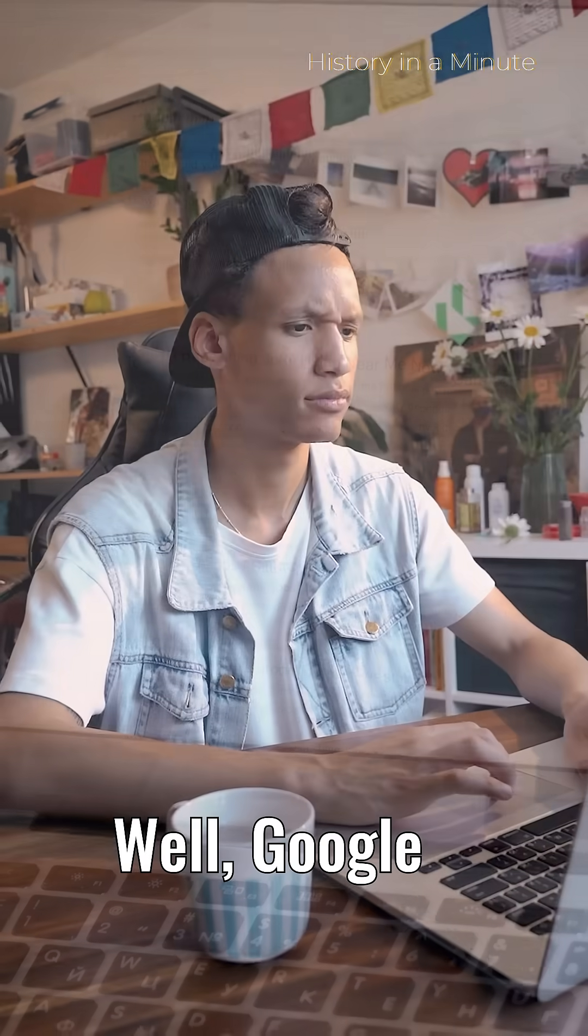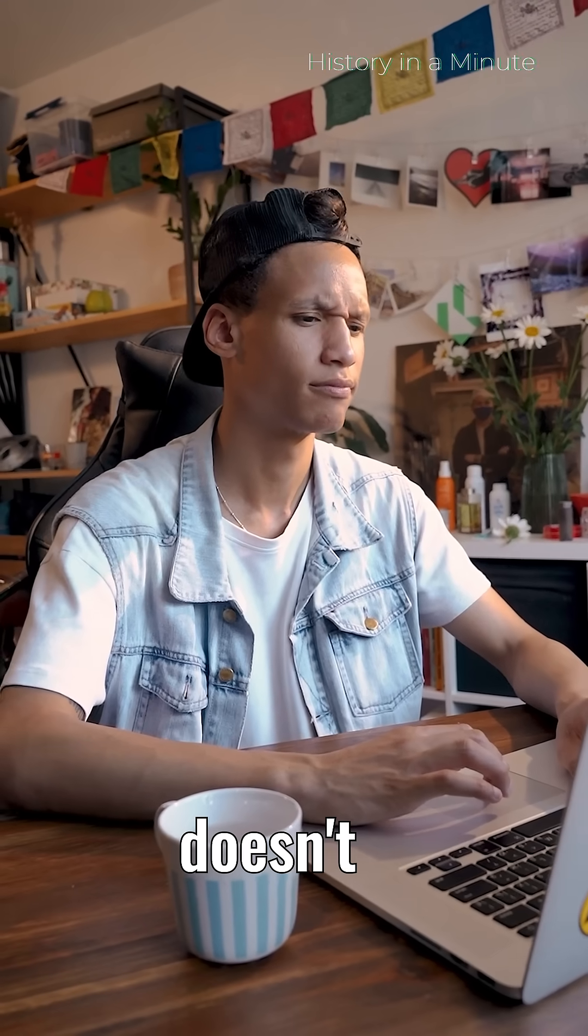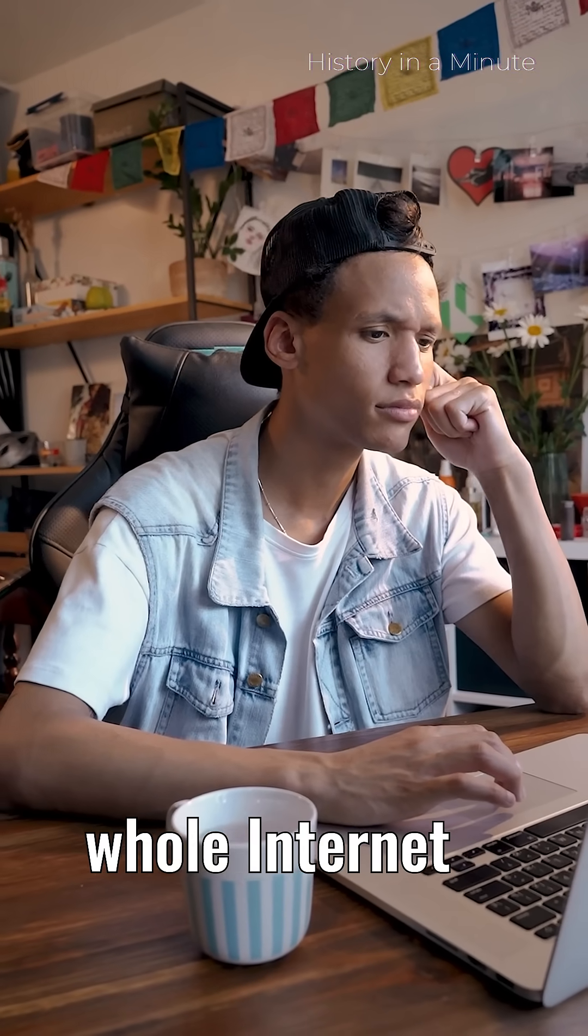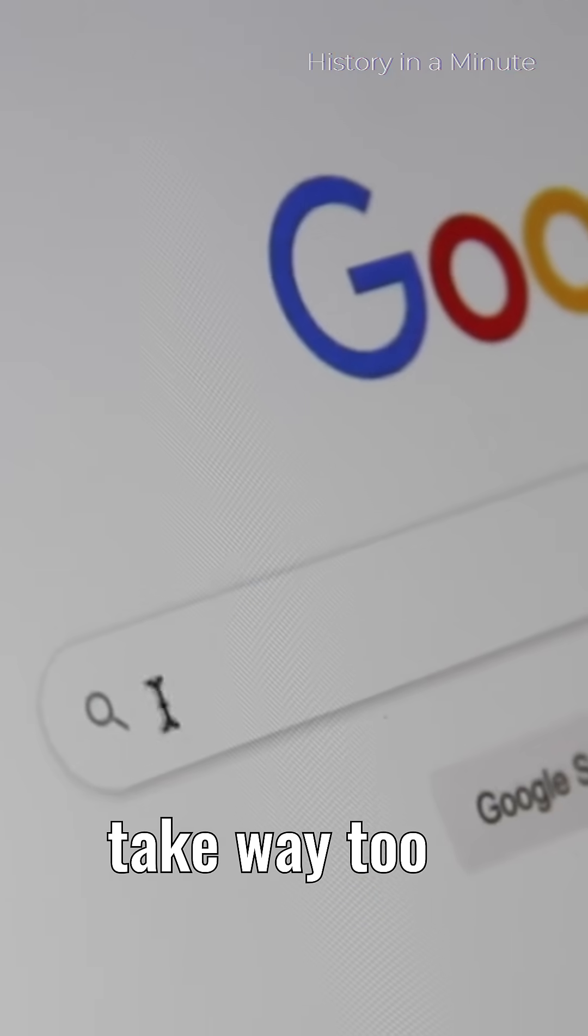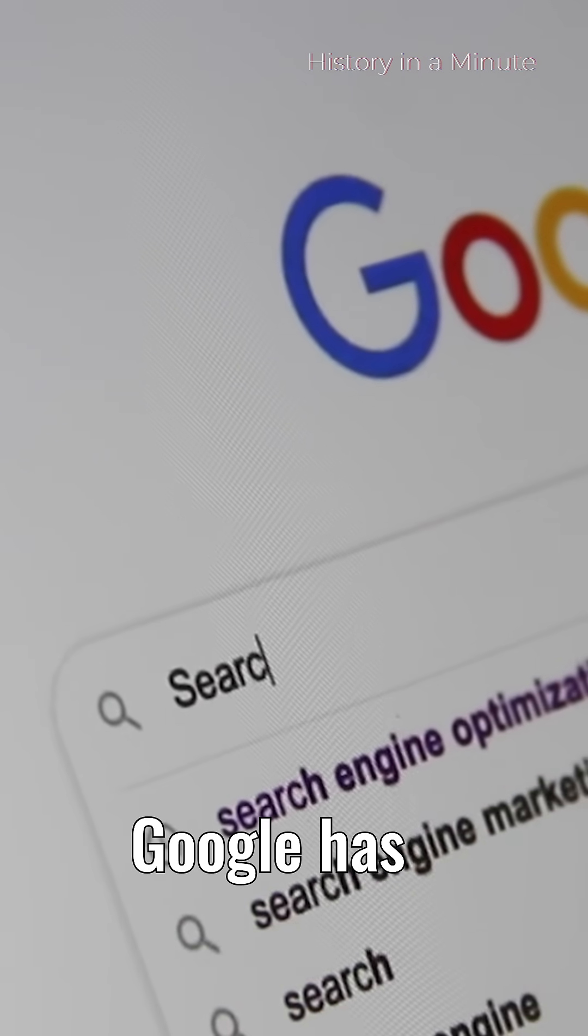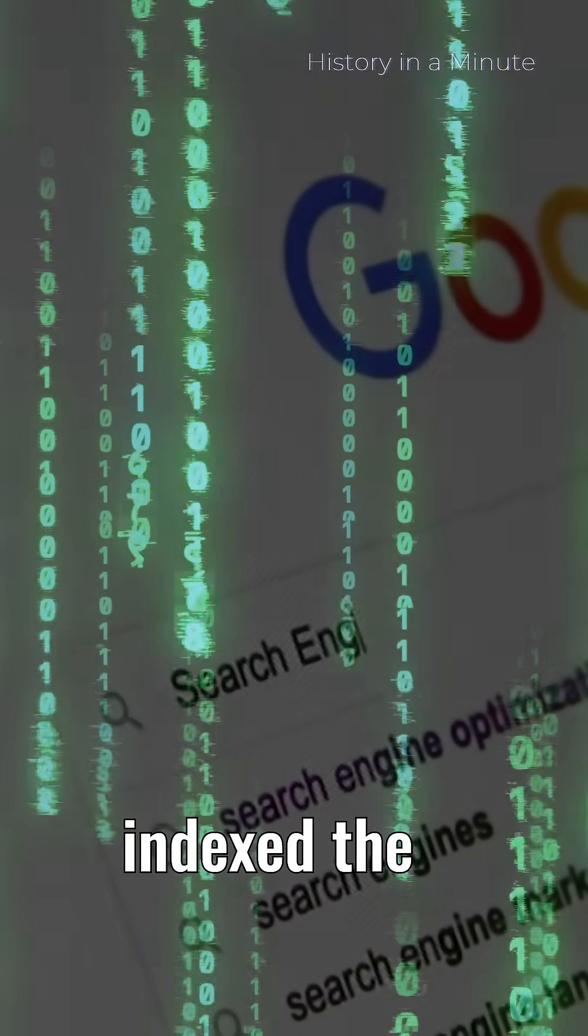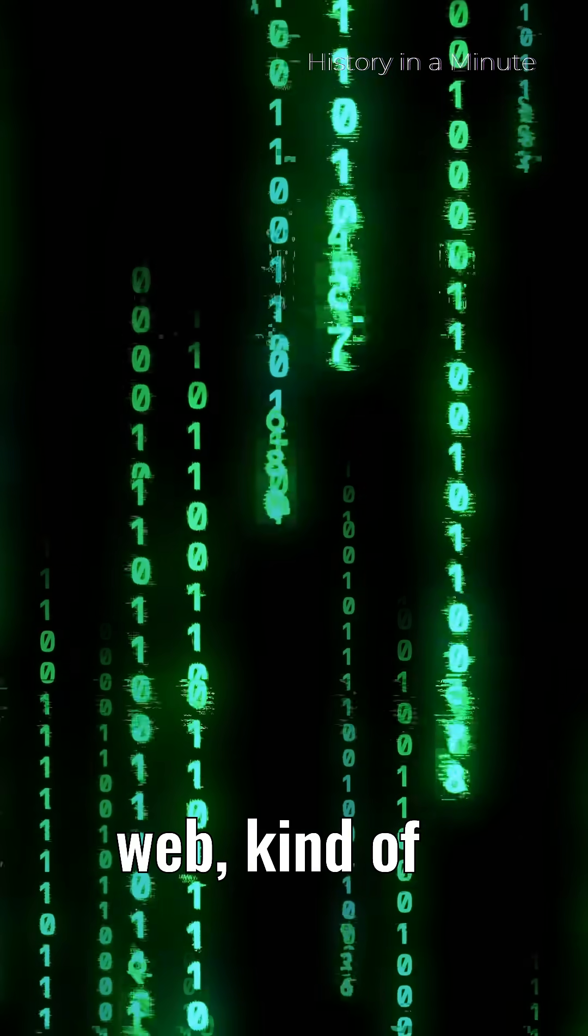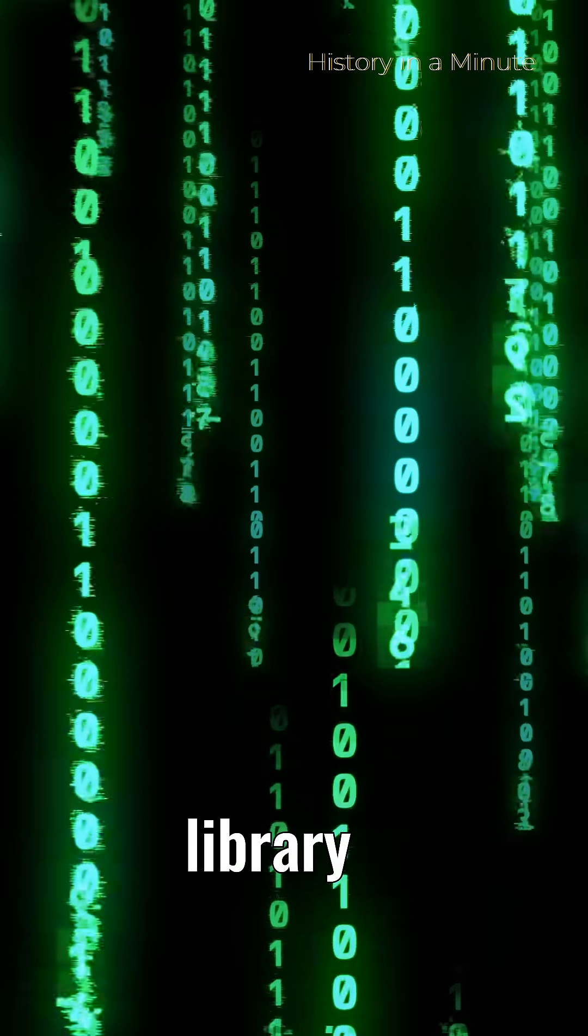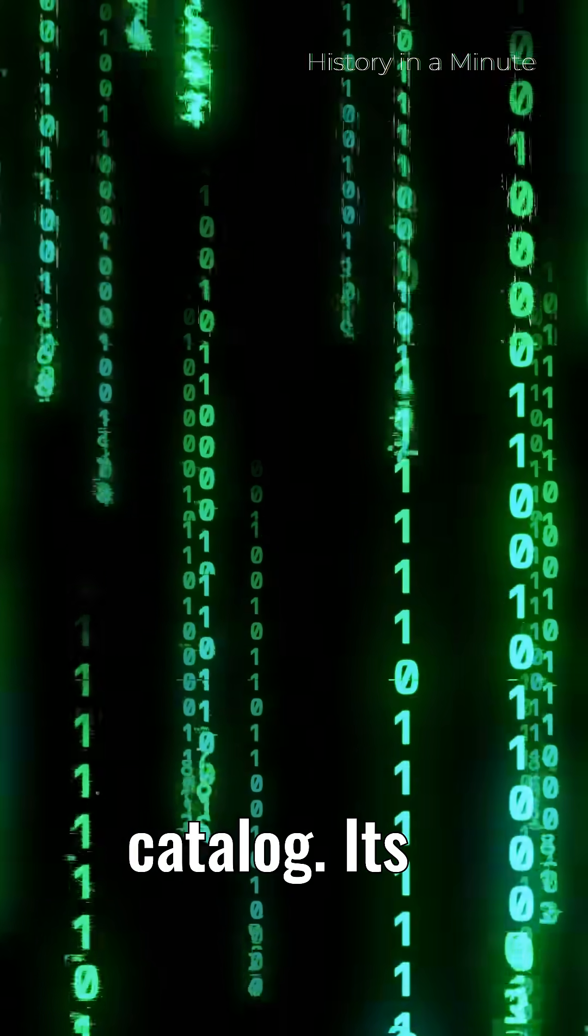Well, Google doesn't actually search the whole internet when you type. That would take way too long. Instead, Google has already indexed the web, kind of like a giant library catalog.